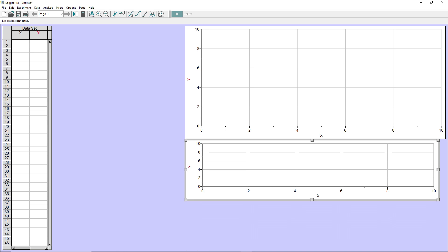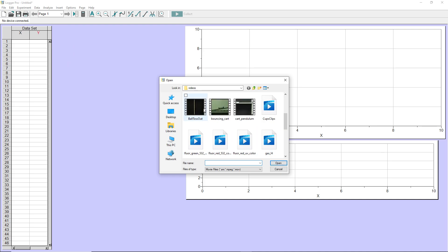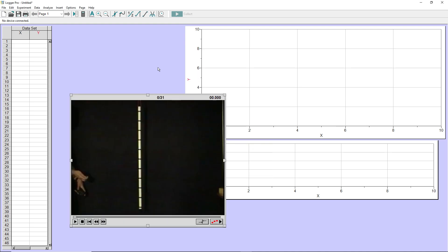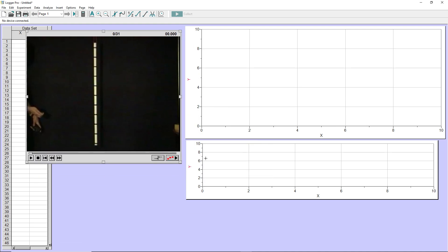Now, to actually import the video, I'm going to go to Insert Movie, and then browse to the folder where you have the video saved. I'm going to use this video here, click Open, and the video will be loaded in this window here.